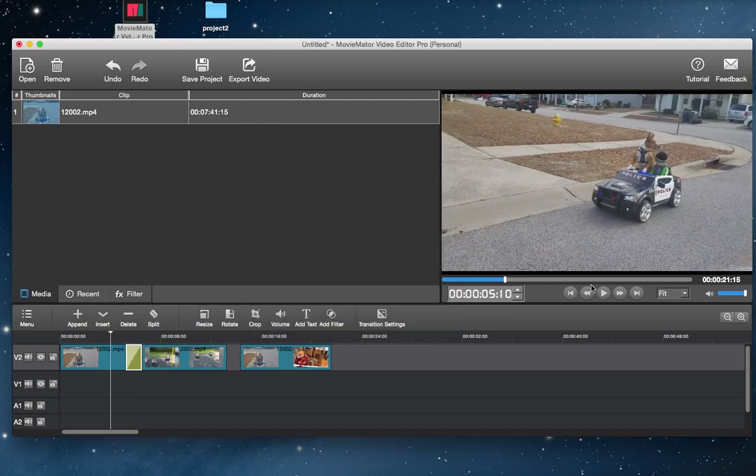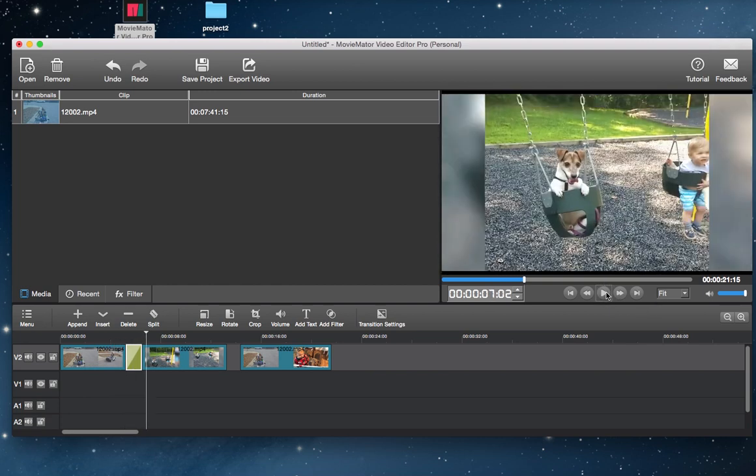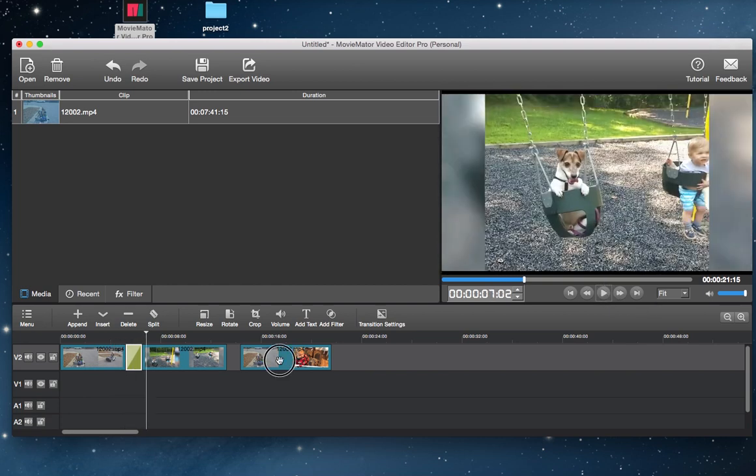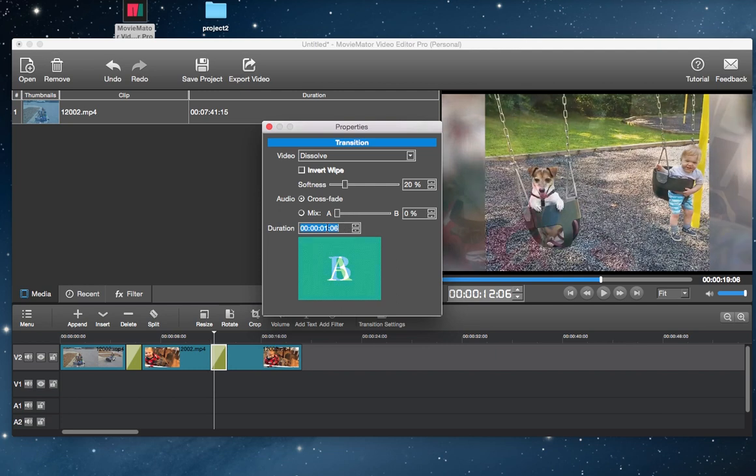Check the result in the preview window. Now, repeat with the other clips, add in your desired transitions.